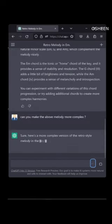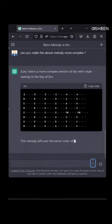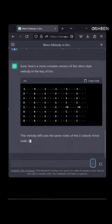Here's a more complex version of the retro style melody in the key of E minor. This melody still uses the same notes of the E natural minor scale.